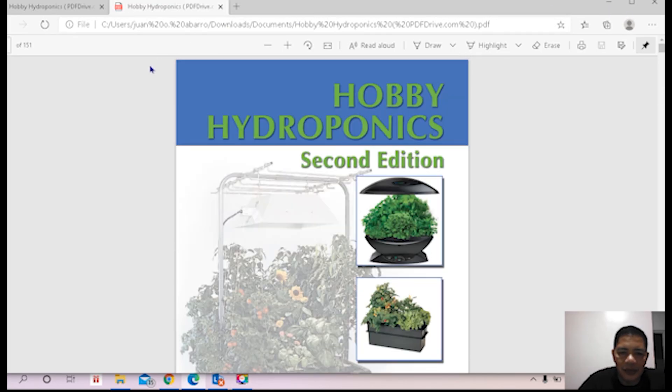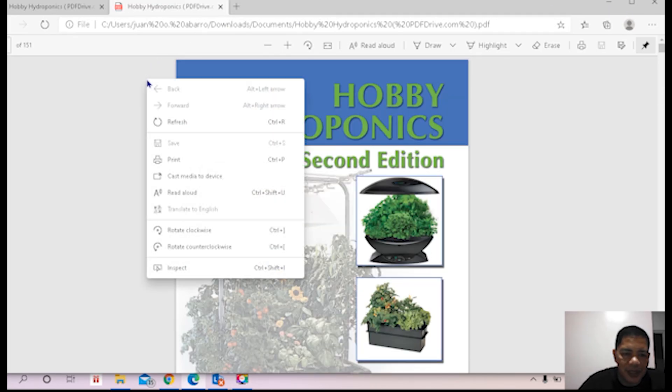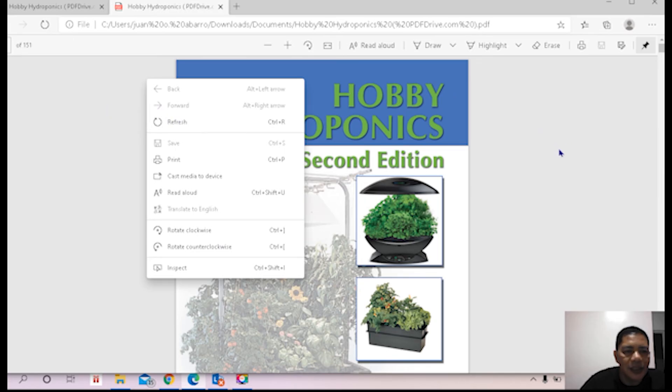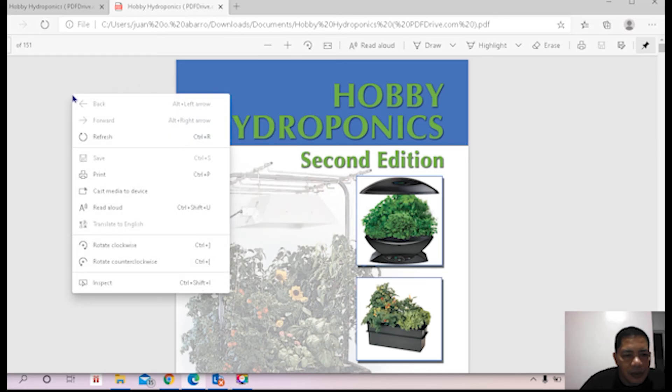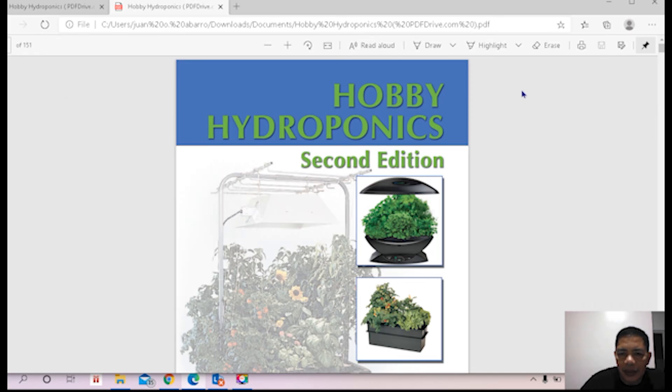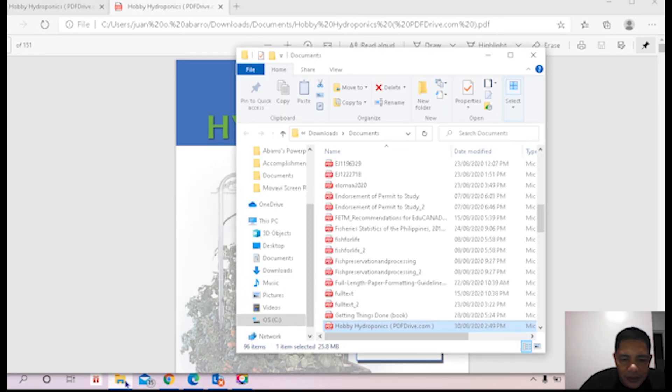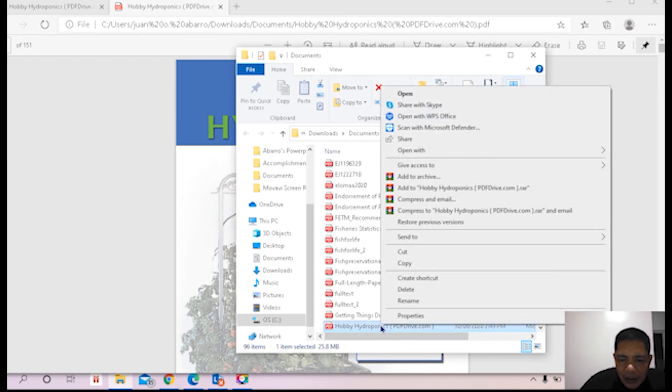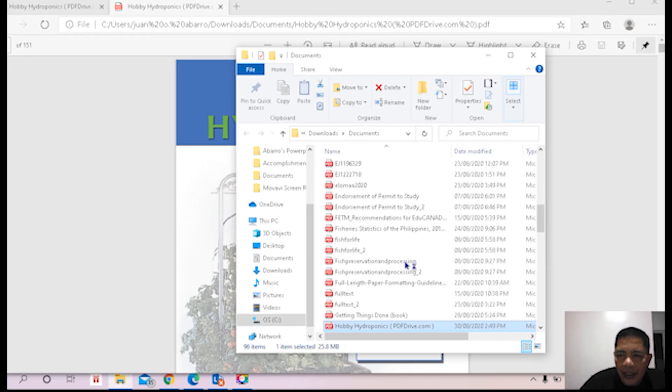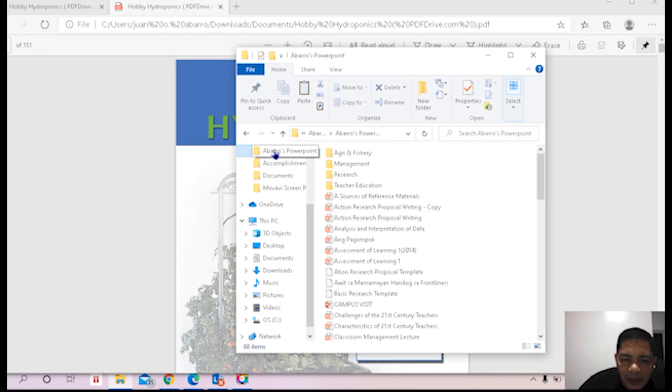So I will save this in my - oh I cannot save this, what happened? All right, I will go back to the download folder. I will just copy this, copy and paste in a folder.